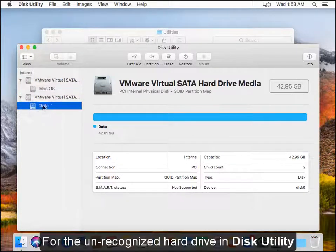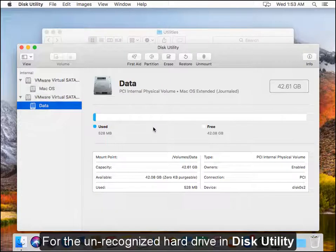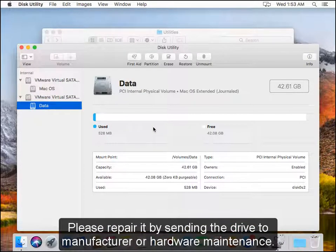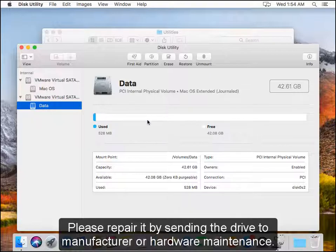For the unrecognized hard drive in disk utility, please repair it by sending the drive to manufacturer or hardware maintenance.